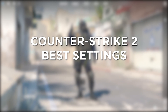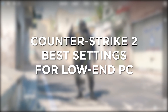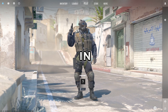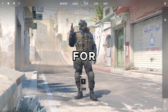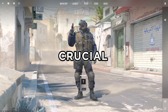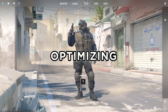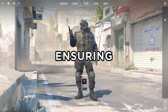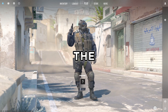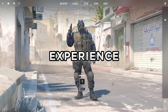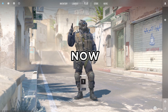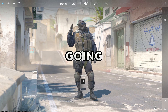Counter-Strike 2 Best Settings for Low-End PC. Knowing the best settings in Counter-Strike 2 for low-end PC users is crucial for optimizing performance, ensuring smooth gameplay, and enhancing the gaming experience on less powerful hardware. Now here's how we are going to do it.